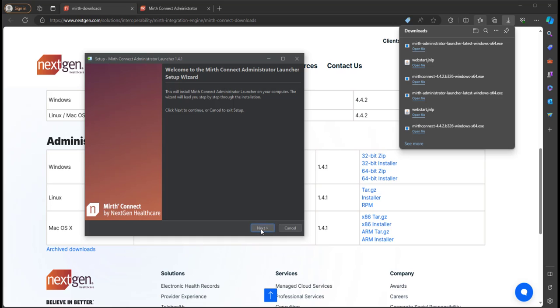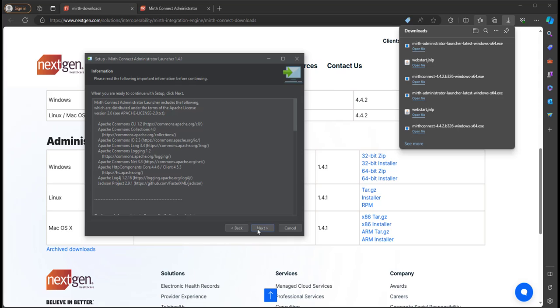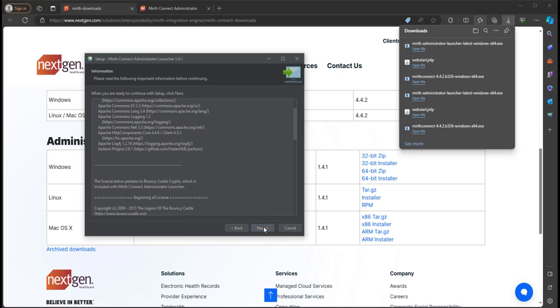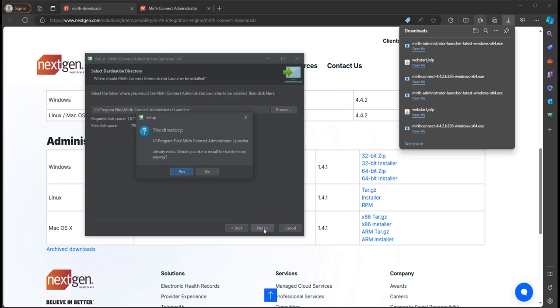Now we can click Next and accept the agreement, and then Next. And then after reading the launcher information, click Next. And we'll just download it at the default location which is on my C drive. We'll click Next.